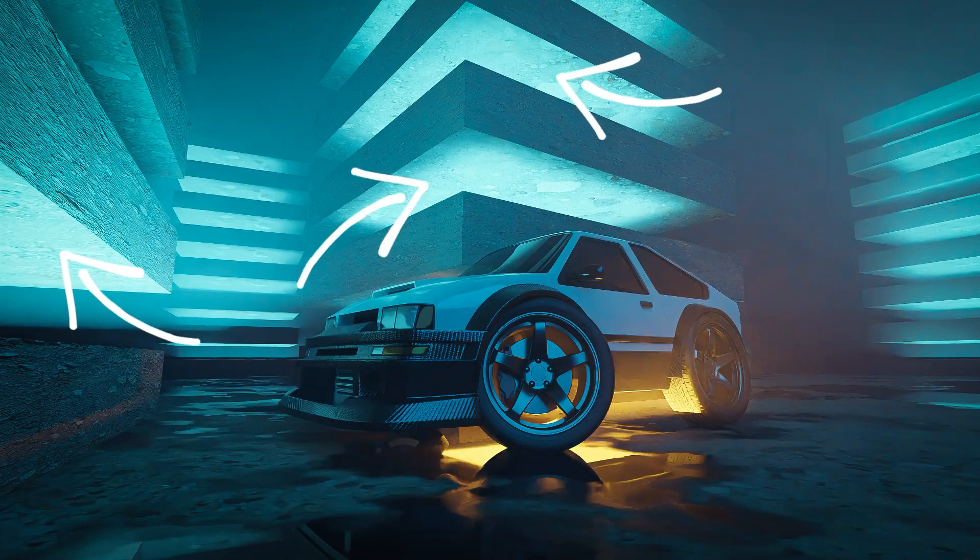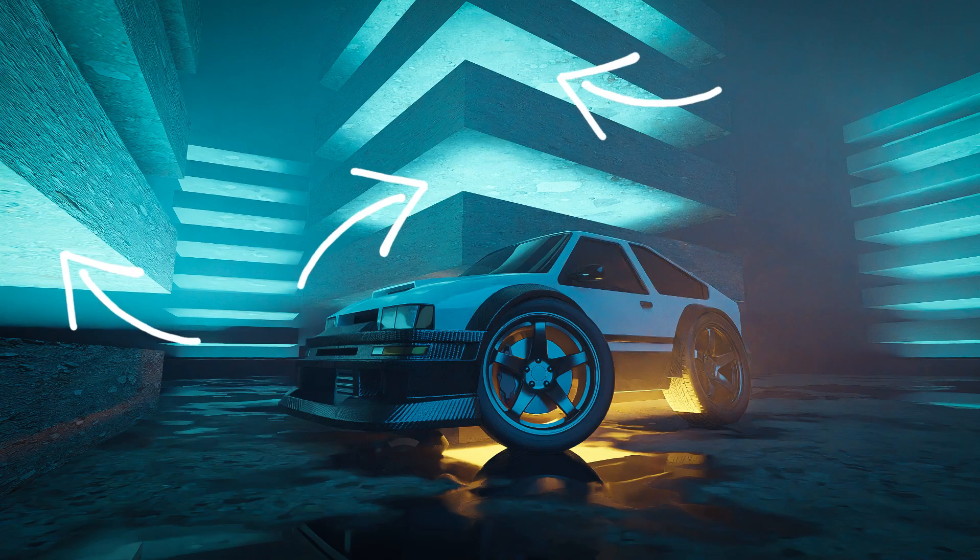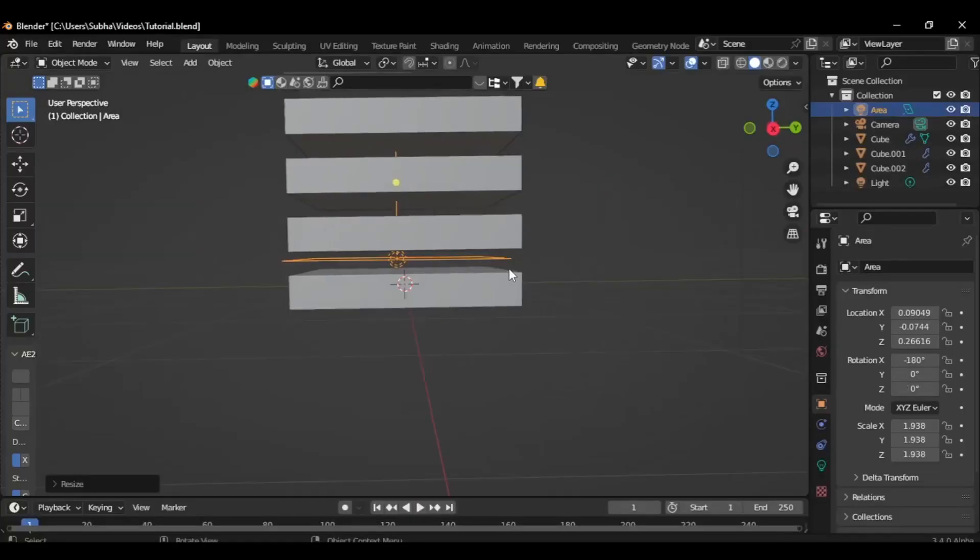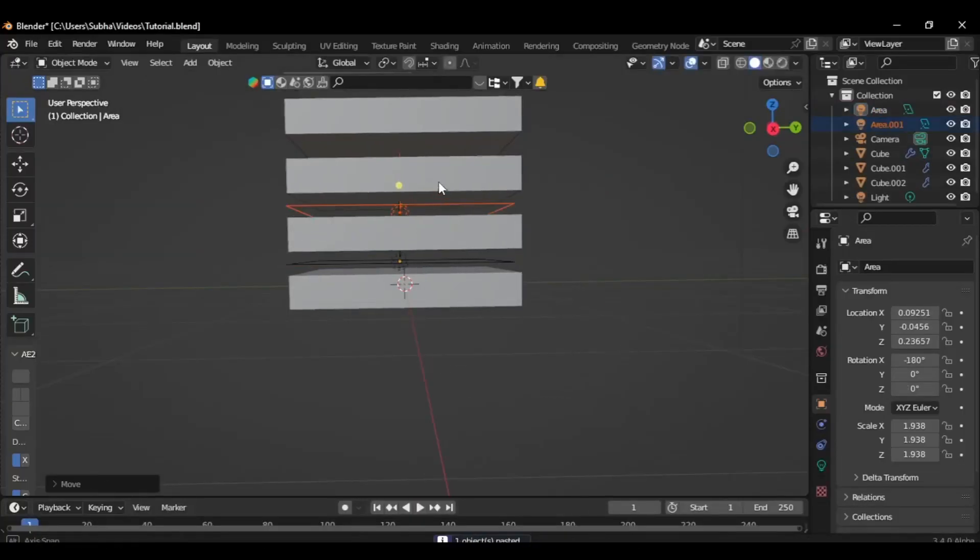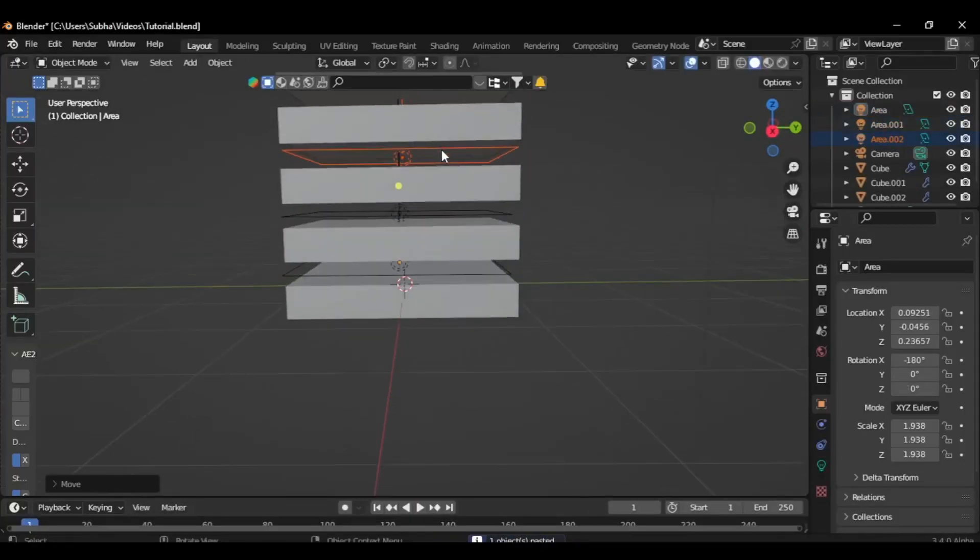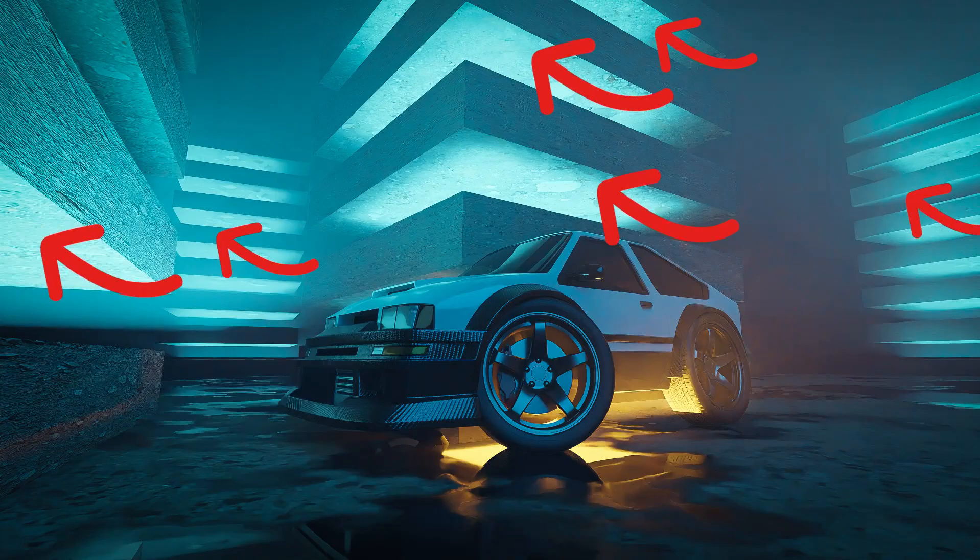And then for the building lights, what I have done is I added area lights and placed them in gaps like this in each of the buildings.